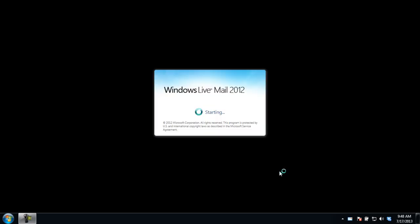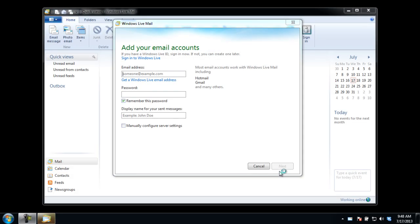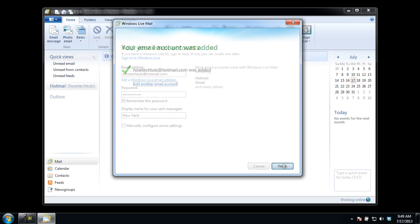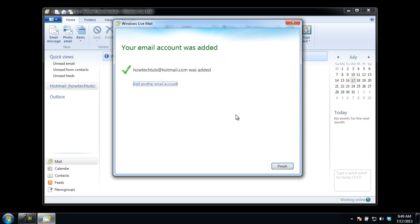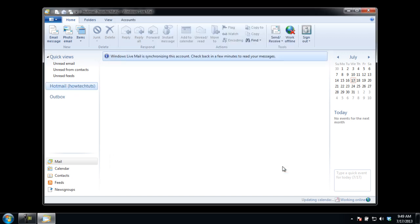After that, you will be asked to add your email accounts. Over there, type your email credentials and click on Next. You will be informed once your email account has been added. Click on Finish to exit the dialog box.